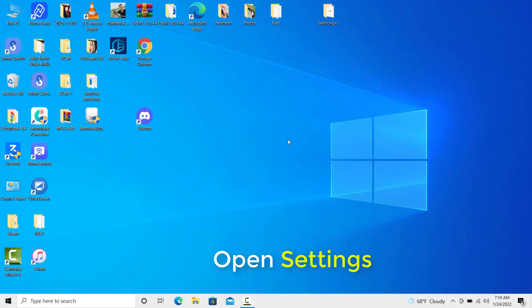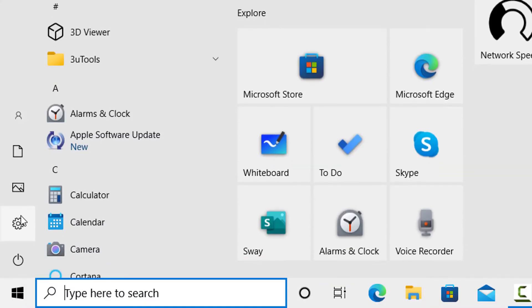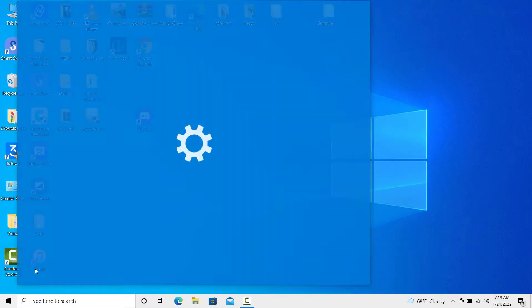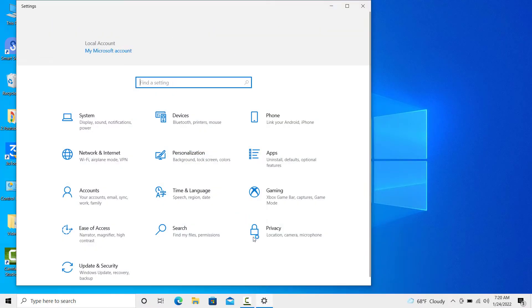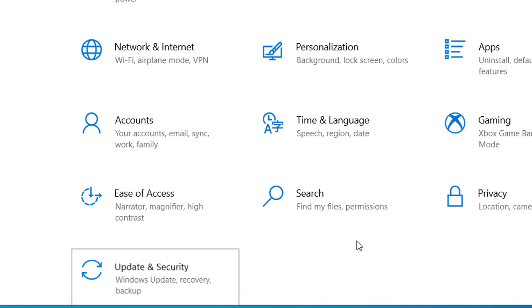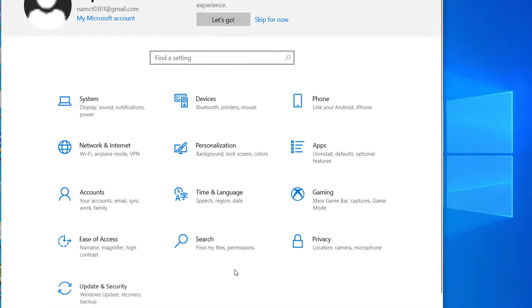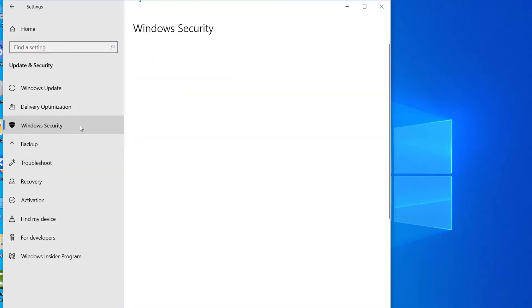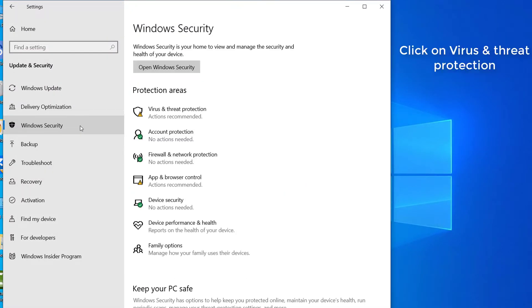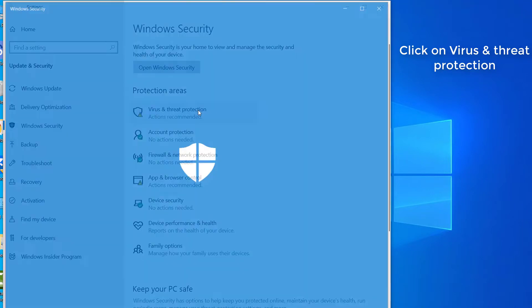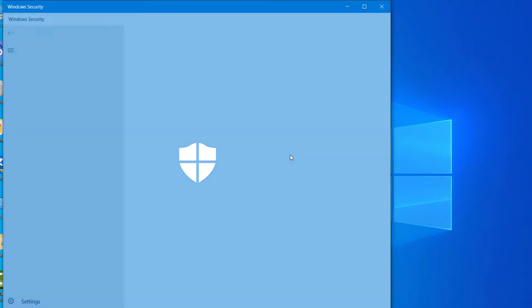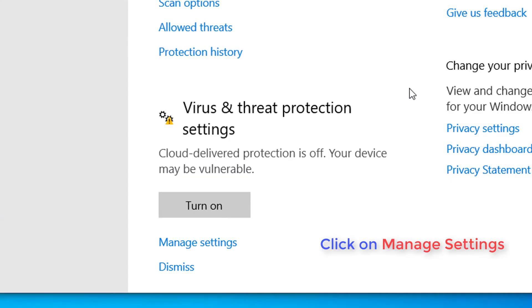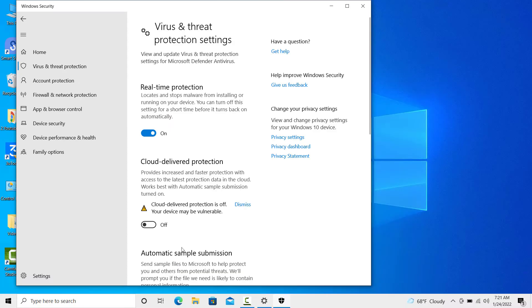Method 1: Disable Antivirus. Click on Start menu and select Settings. Click on Update and Security. Click on Windows Security. Click on Virus and Threat Protection. Click on Manage Settings. Then turn off Real-Time Protection.